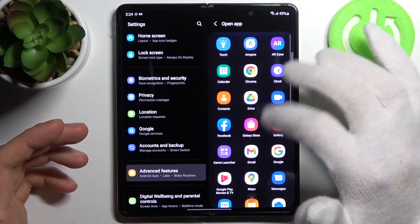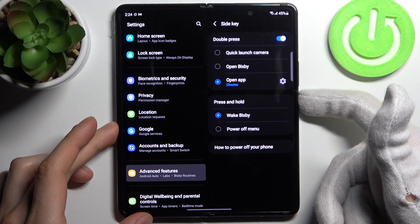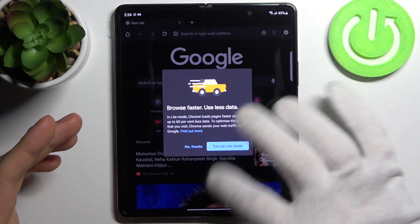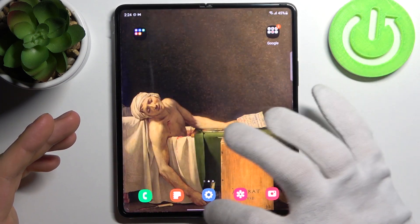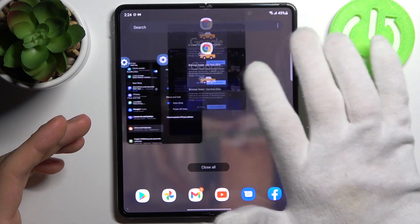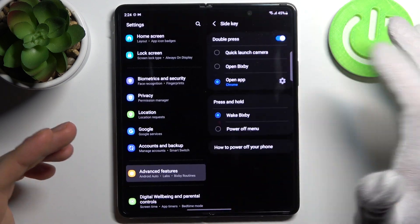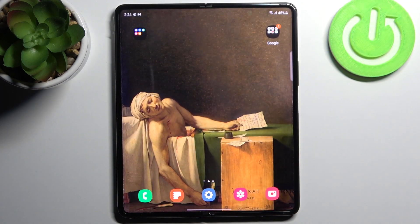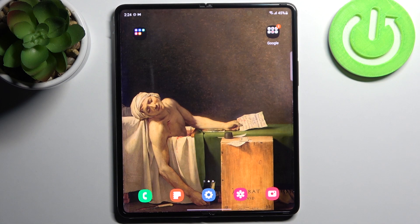You can also pick a specific app — for example Chrome — and open it quickly like this. That's it! Thanks for watching. If you find this tutorial useful, don't forget to hit that like button and subscribe to our channel.